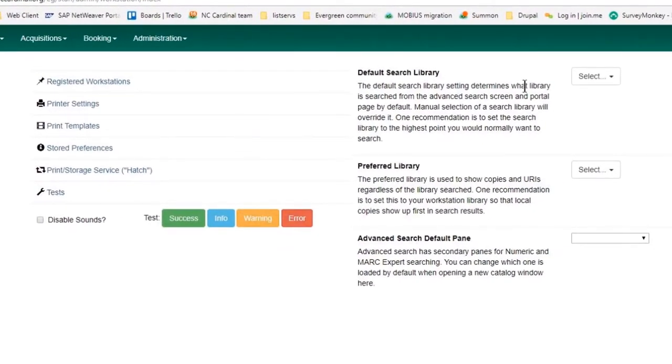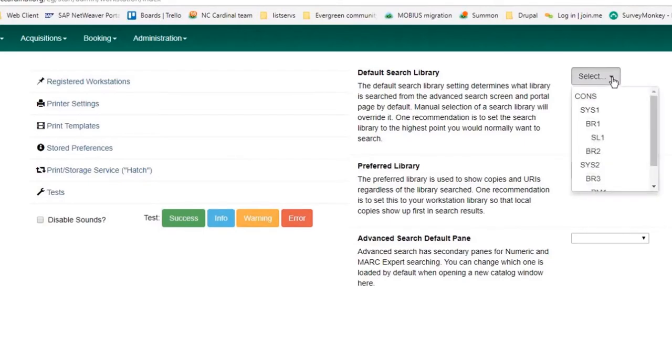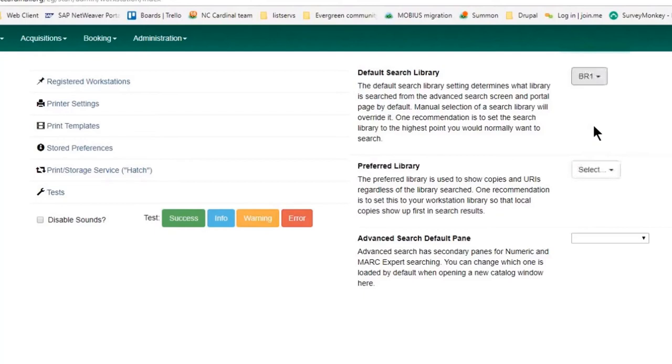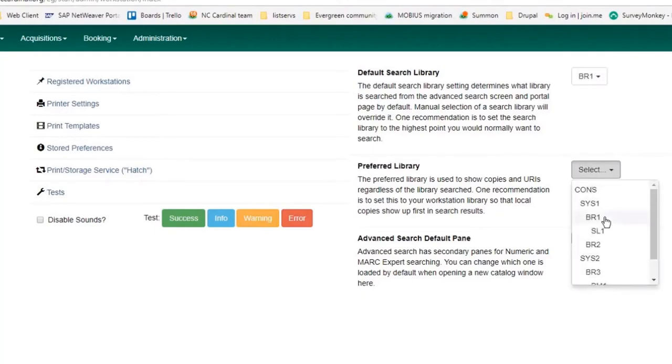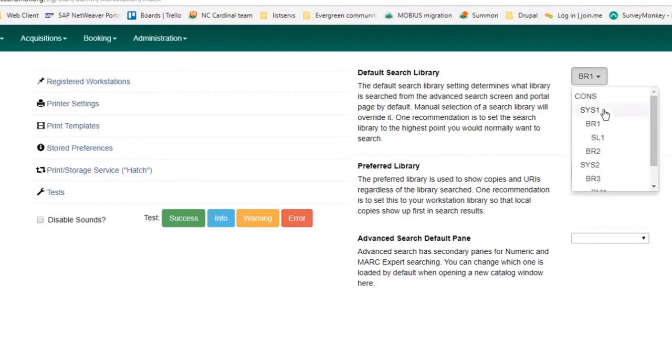You can set your default search library, and obviously these would be our NC Cardinal libraries. I'll set mine at BR1, or I could set it at my system. Let's say I want to set this at my system level and my preferred library is BR1, which is where I logged in.